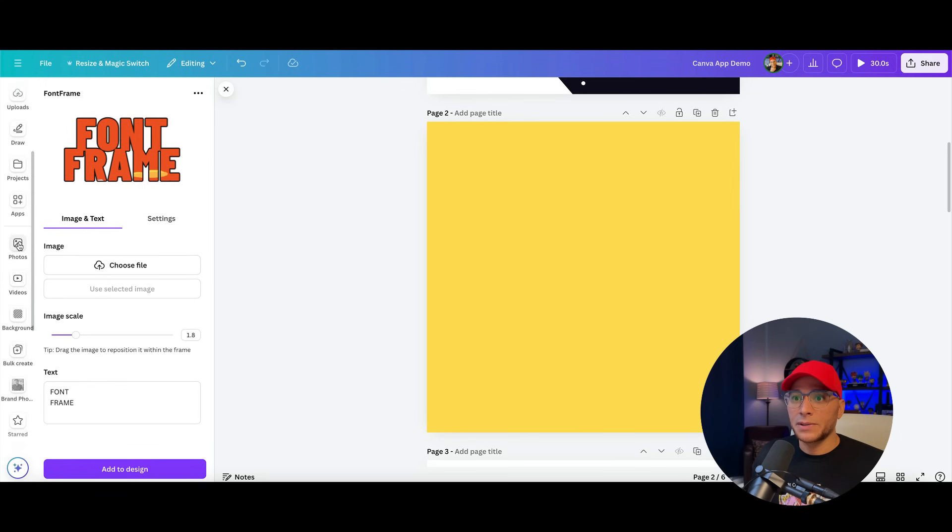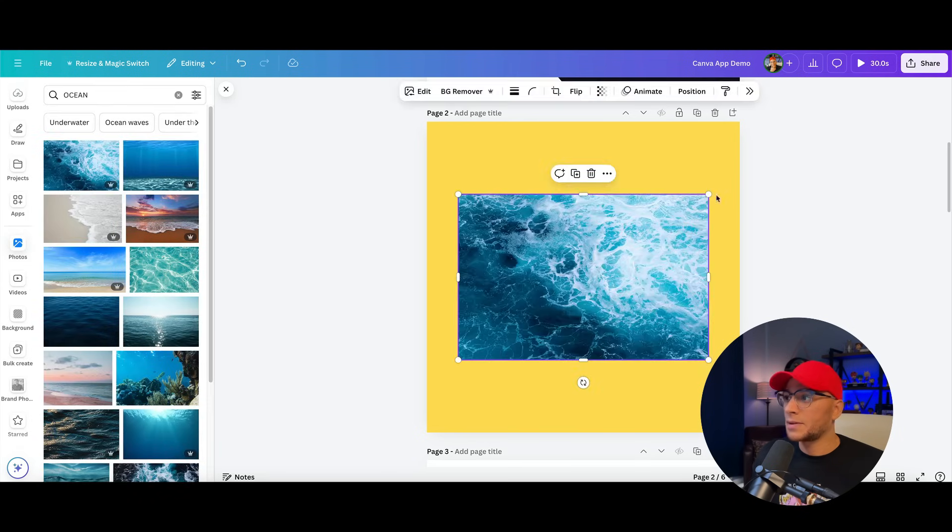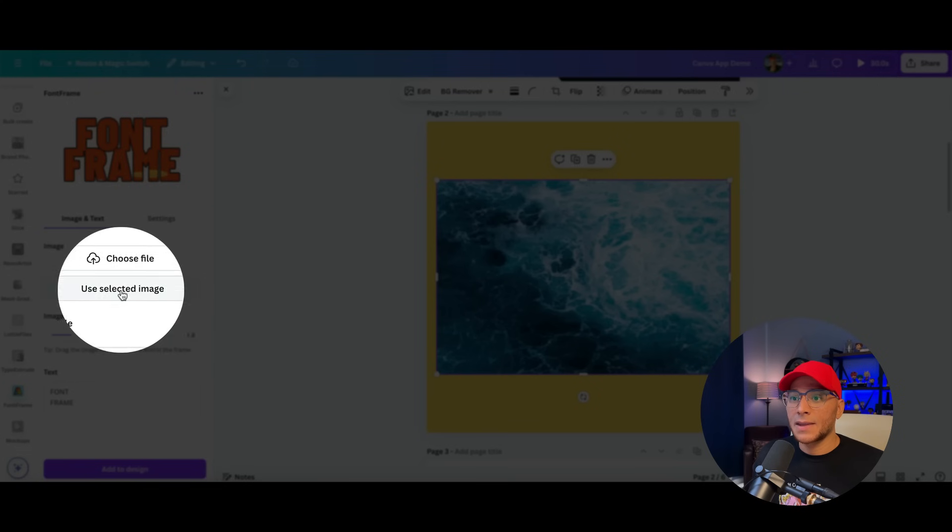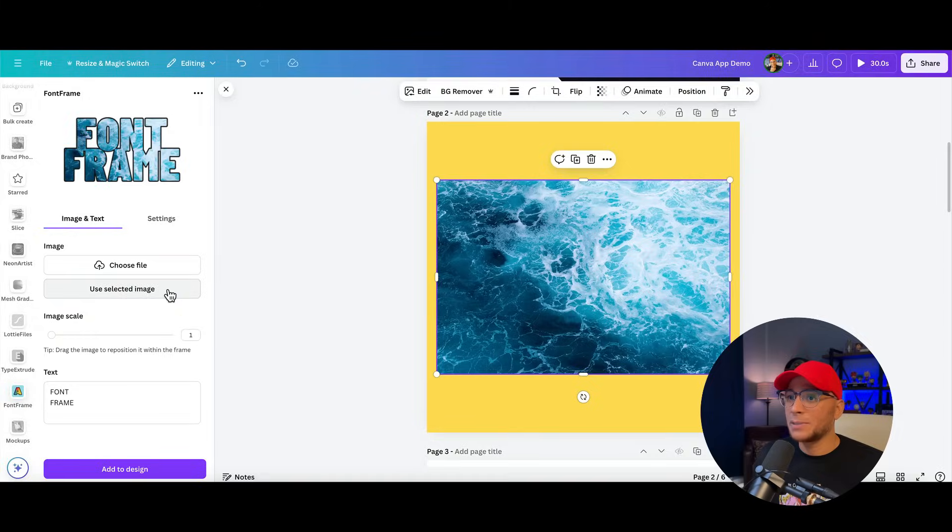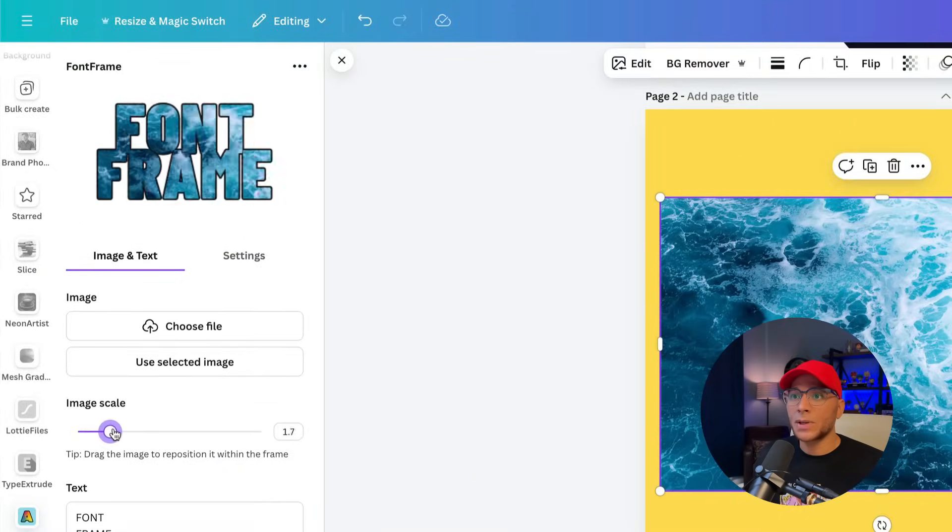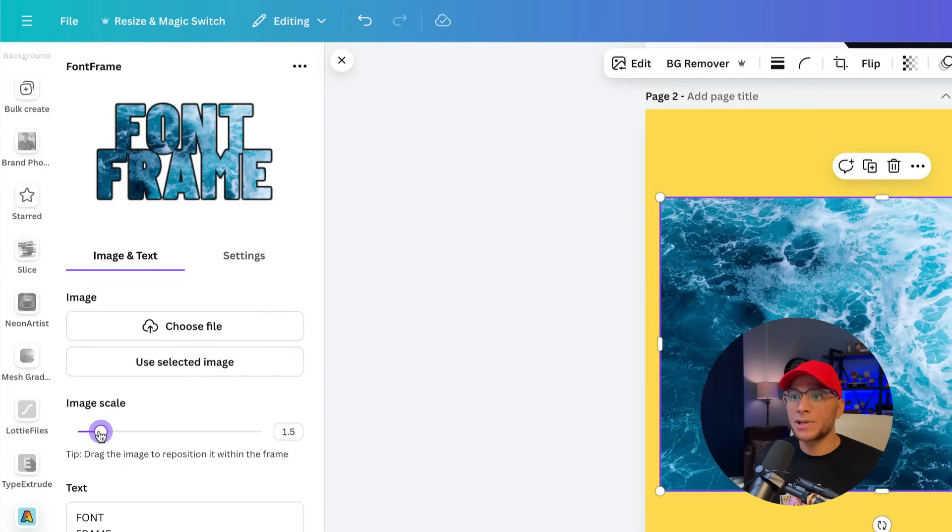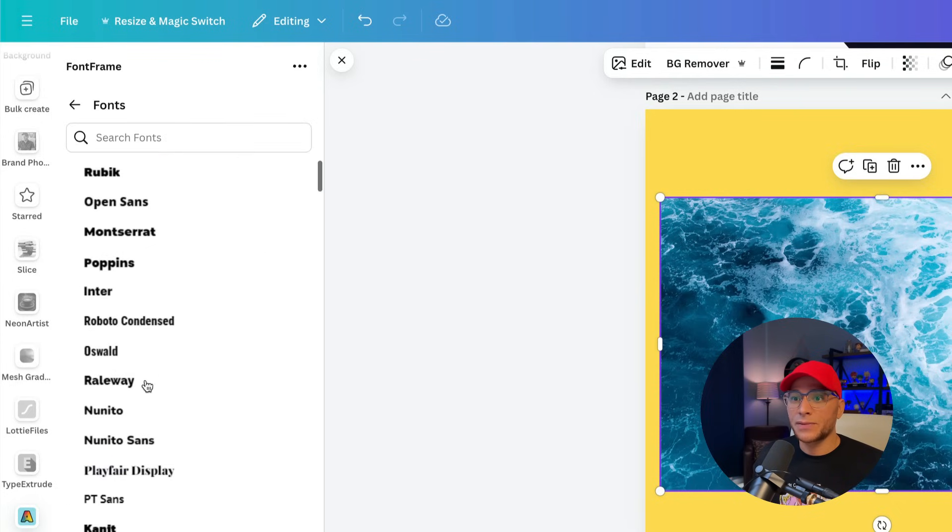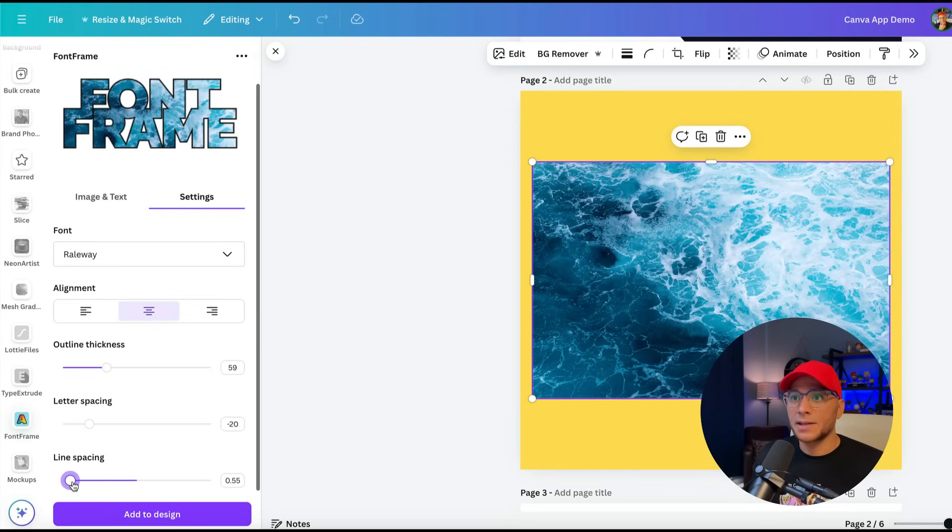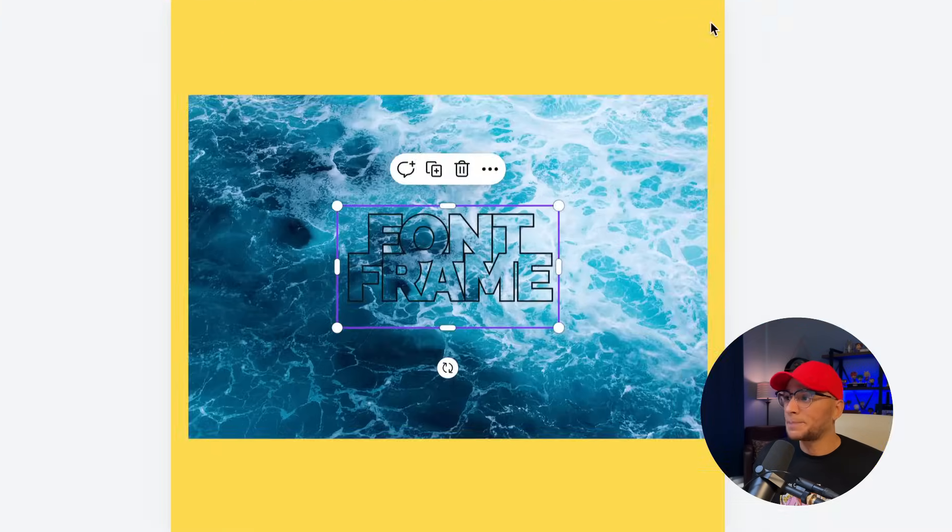Let's open up a photo. Let's just say we want to grab this photo of the ocean and we'll click Use Selected Image. You can see it automatically places it within the text. We can scale the image up. And just like in the other app, we can also change the font. We can adjust more of the settings. And then when you're ready, click Add to Design.